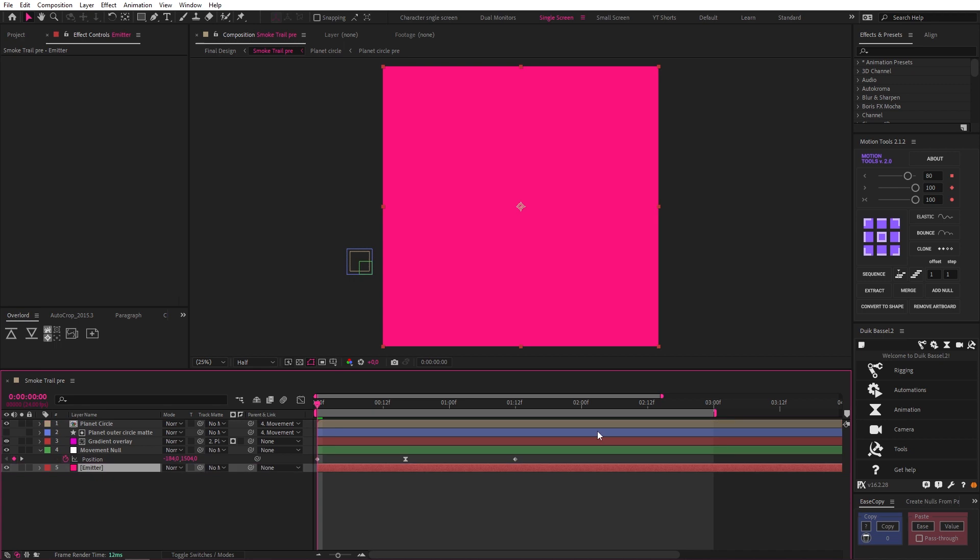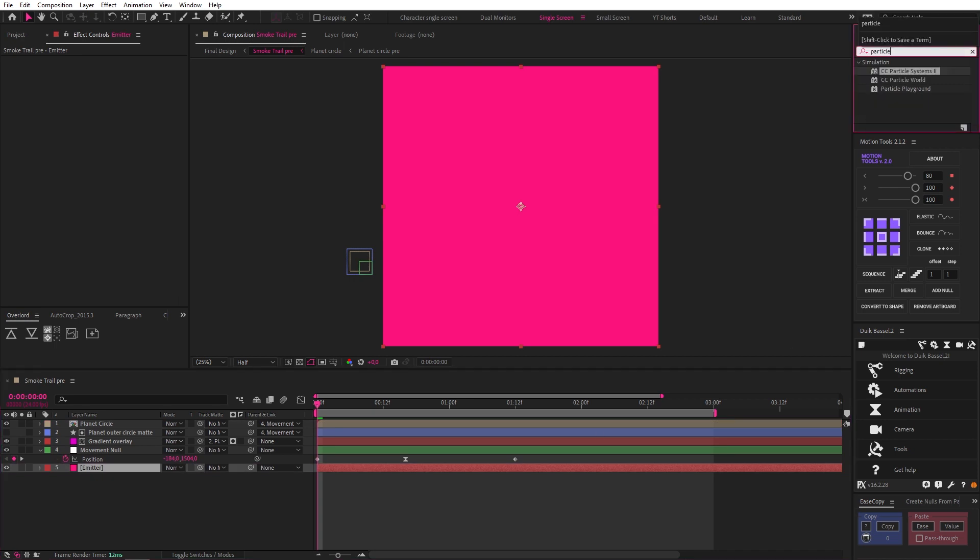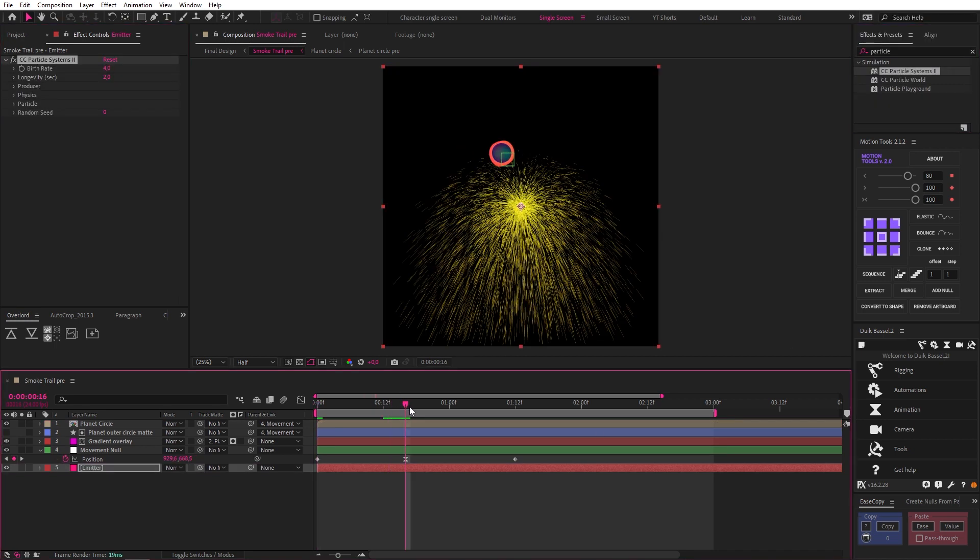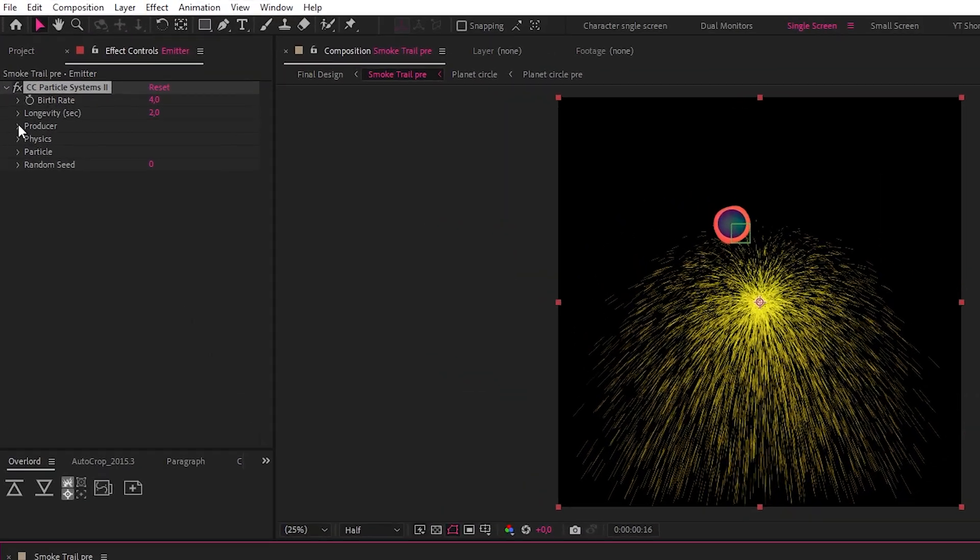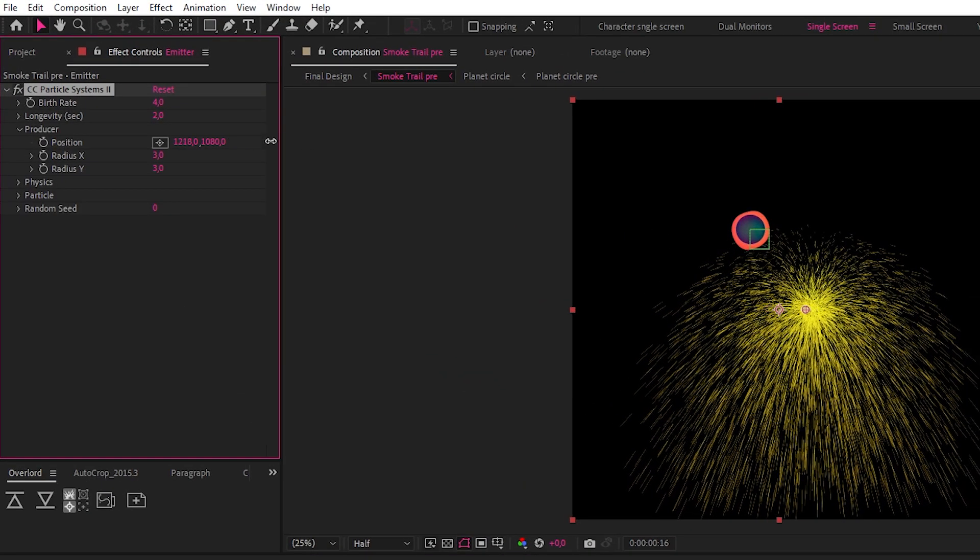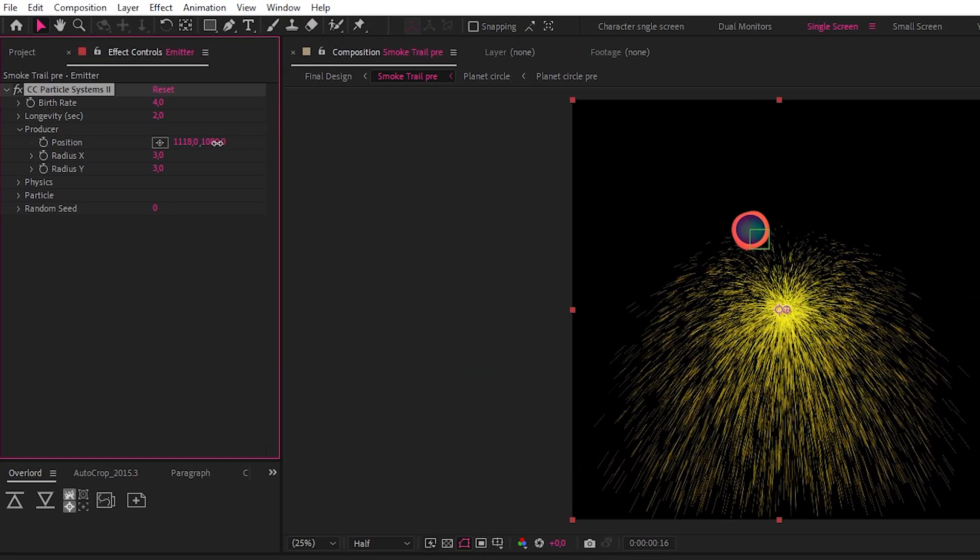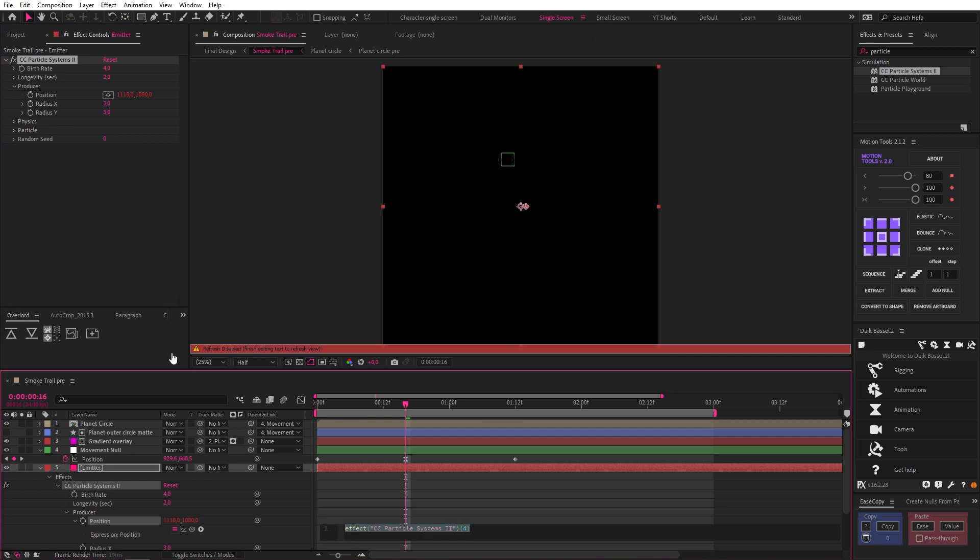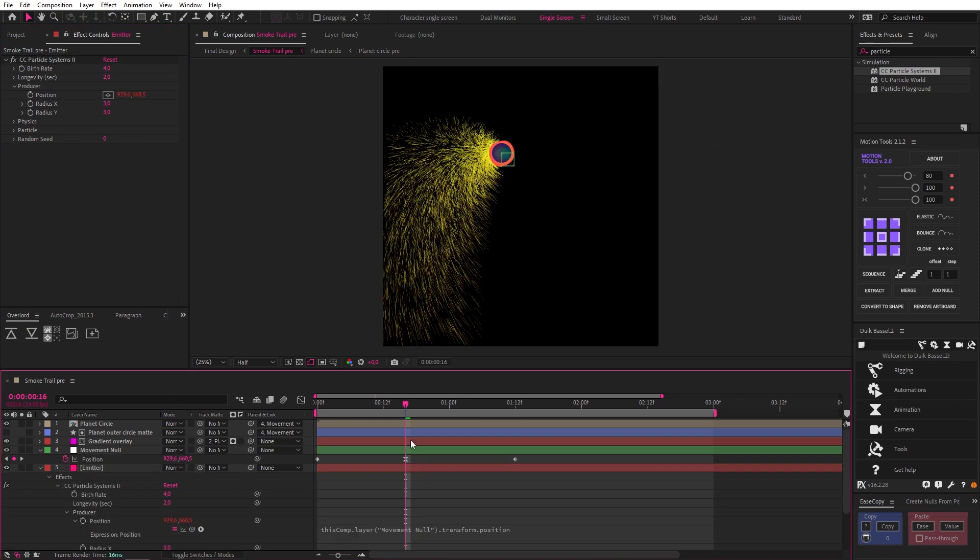Now let's move it to the bottom and add the Particle Systems 2 effect. There are many different options within this effect, but we're going to start with the producer and look at position, which controls where the particles emit from. Alt-click to add an expression and pick whip the position of the movement null, and now the particles are following the planet.